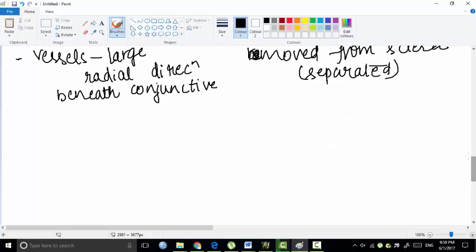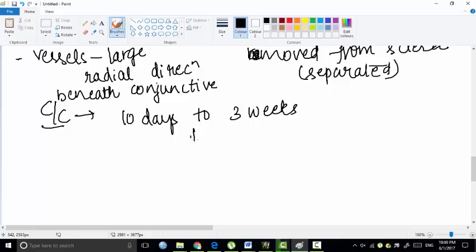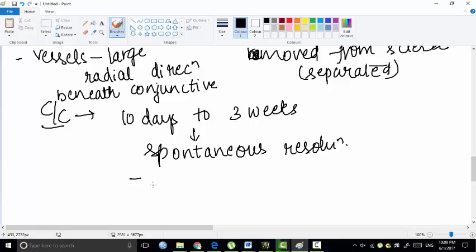What is the clinical course? The course is generally self-limiting, lasting 10 days to 3 weeks, and then there is spontaneous resolution. There is no need to use lots of drugs to make it come down. Within 10 days to 3 weeks it spontaneously resolves. Sometimes recurrences are common.